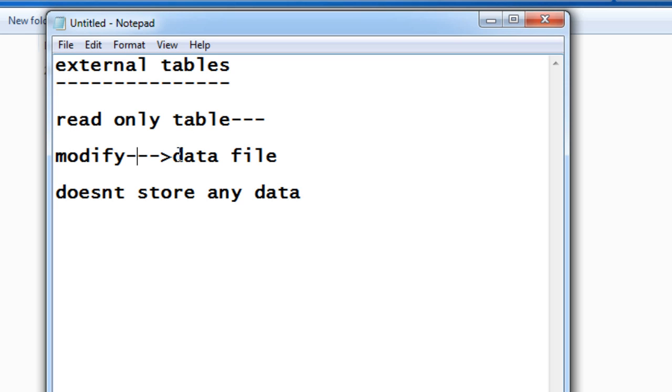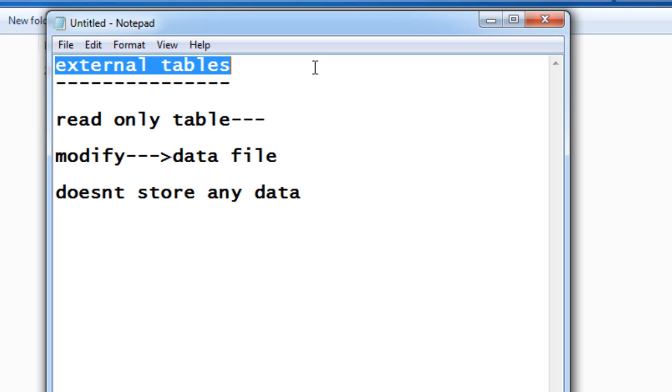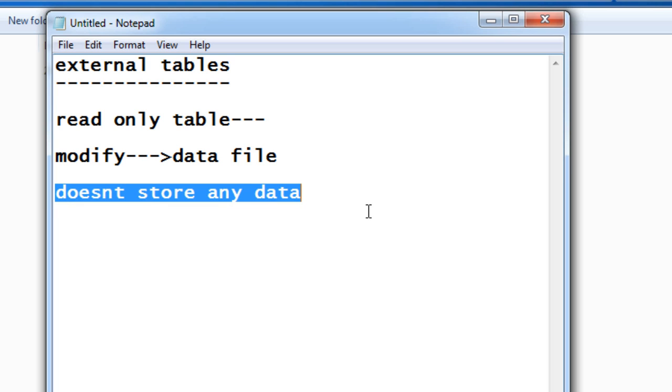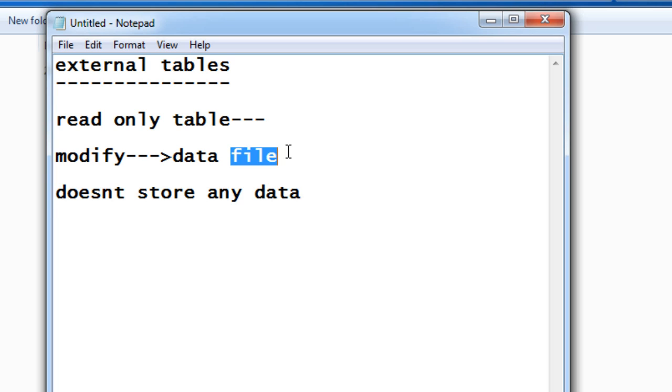index this external table because it doesn't store any data. It just points to the data that is in the file but doesn't store the data physically in the table. So this is